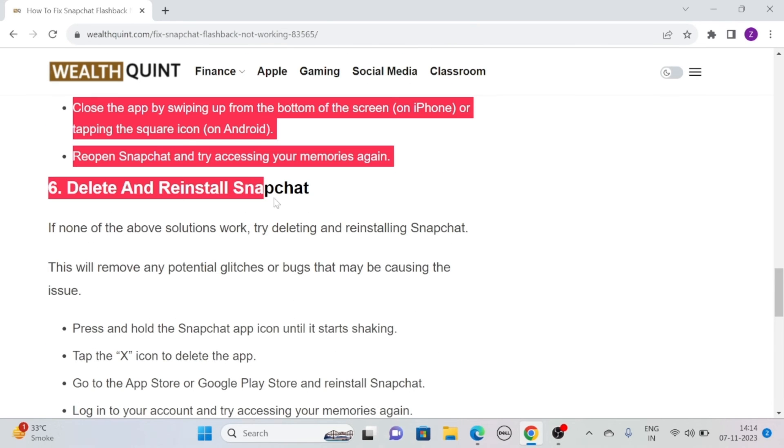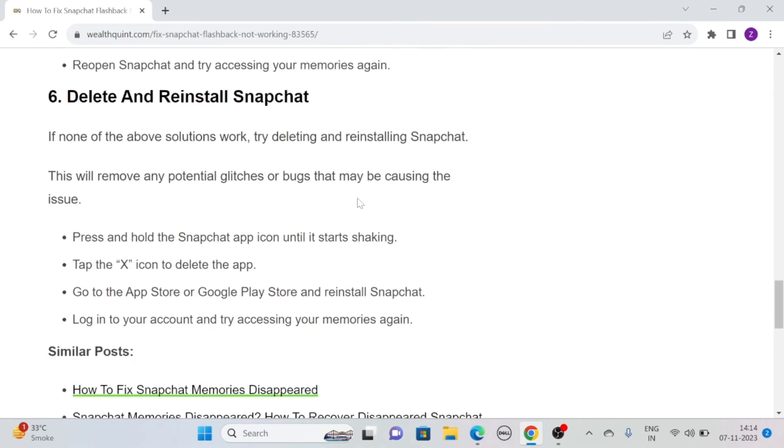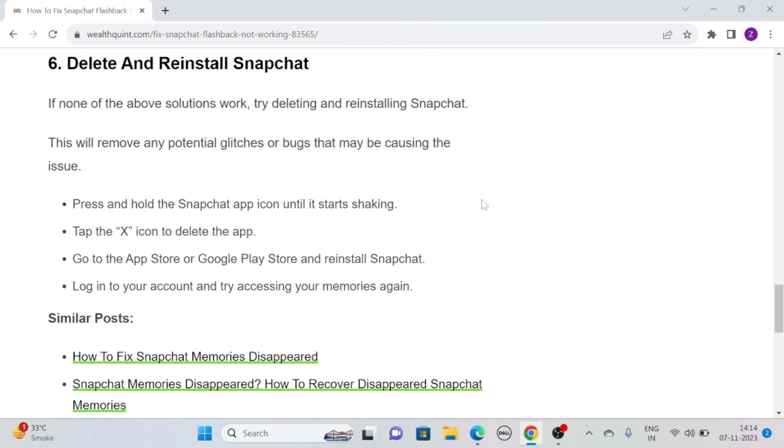Solution 6. Delete and Reinstall Snapchat. If you have tried all of the above solutions, and still none of them work for you, try deleting and reinstalling Snapchat. This will remove any potential glitches or bugs that may be causing the issue.